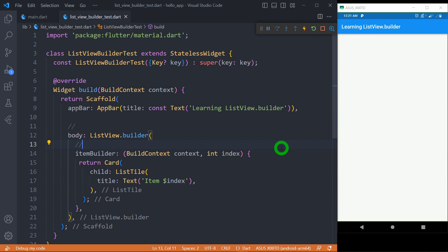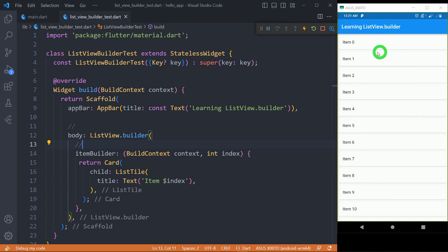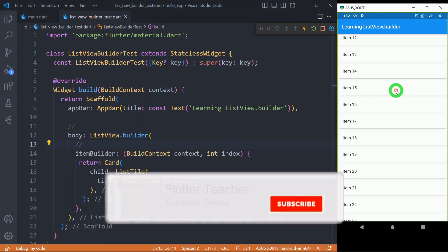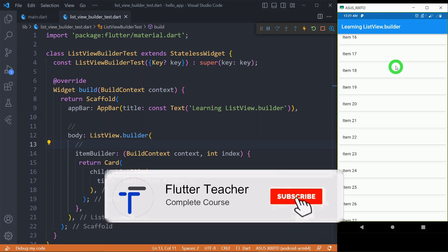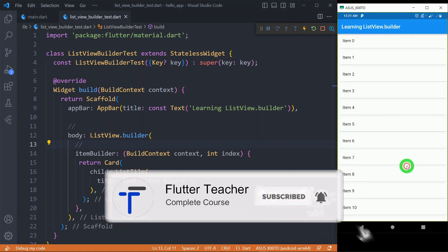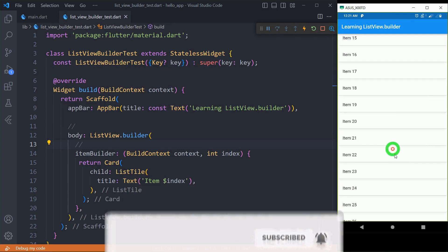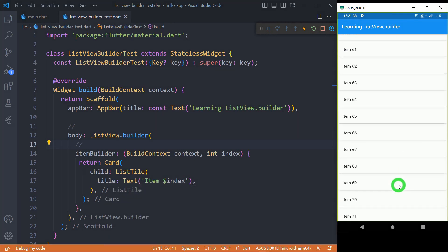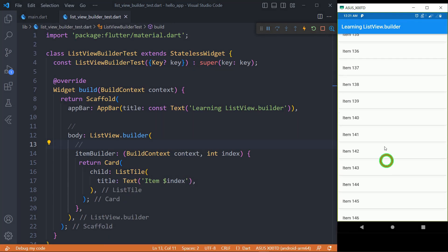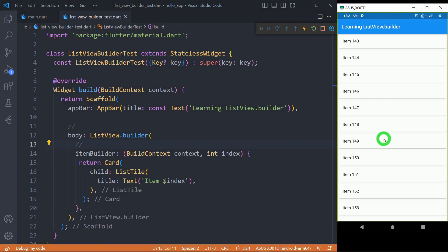Let me save the code. You can see items are being created on screen. I can scroll down, and as I scroll down infinitely, a number of items are getting created here.